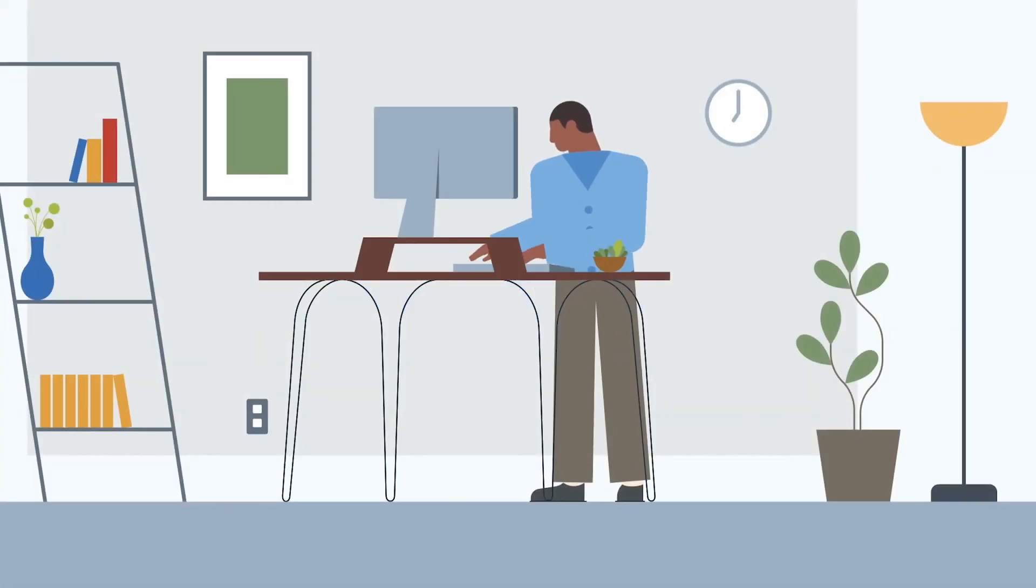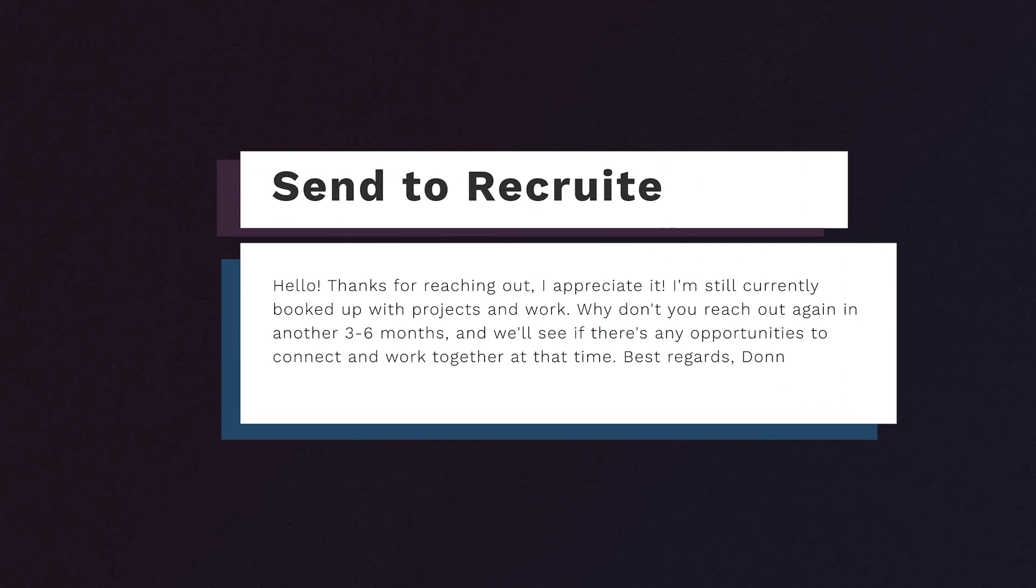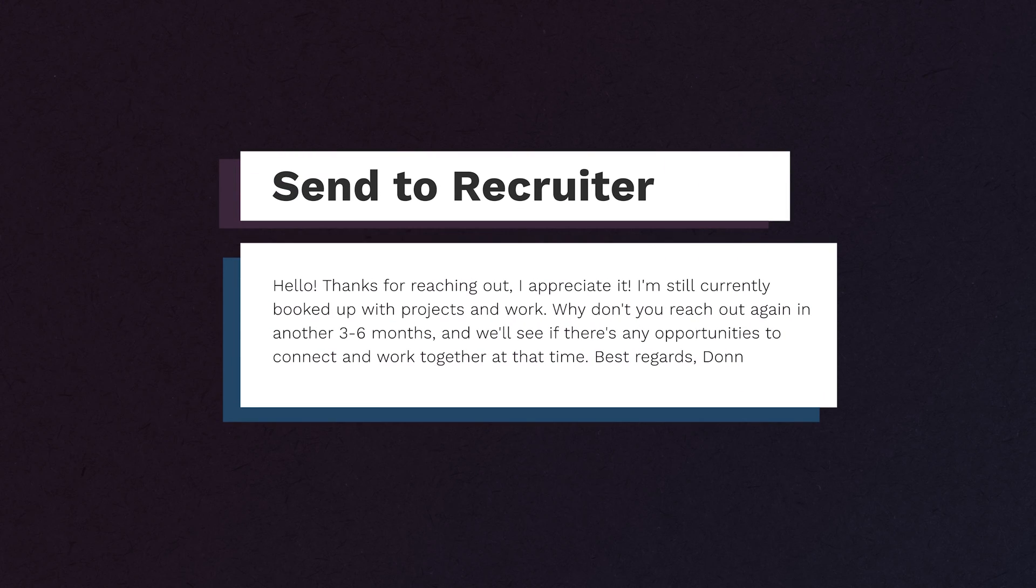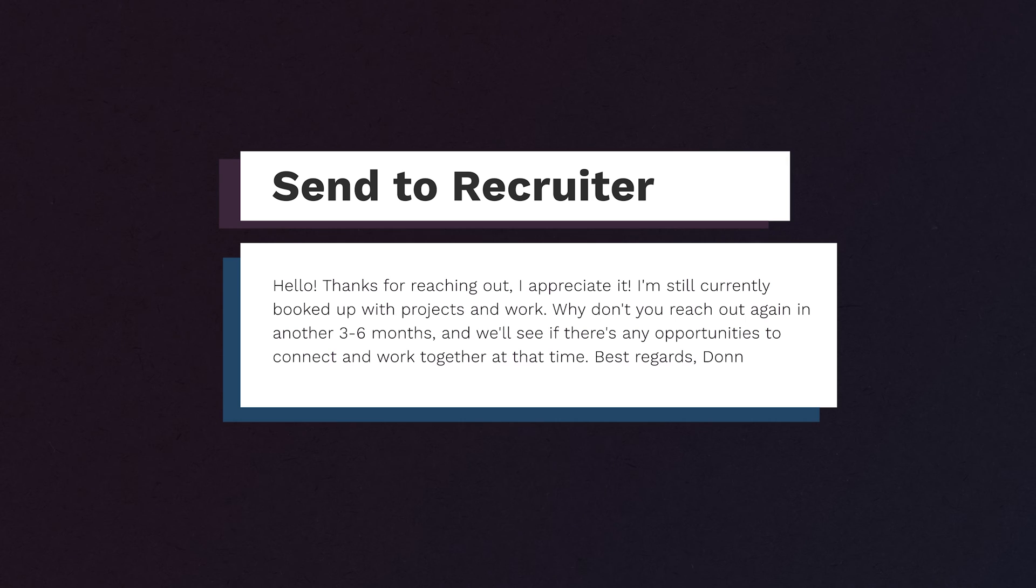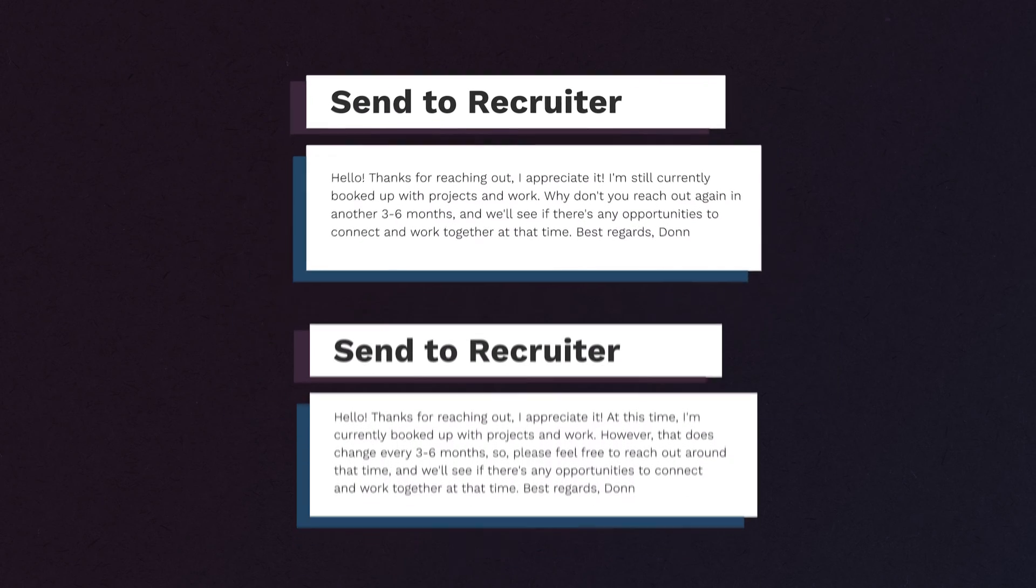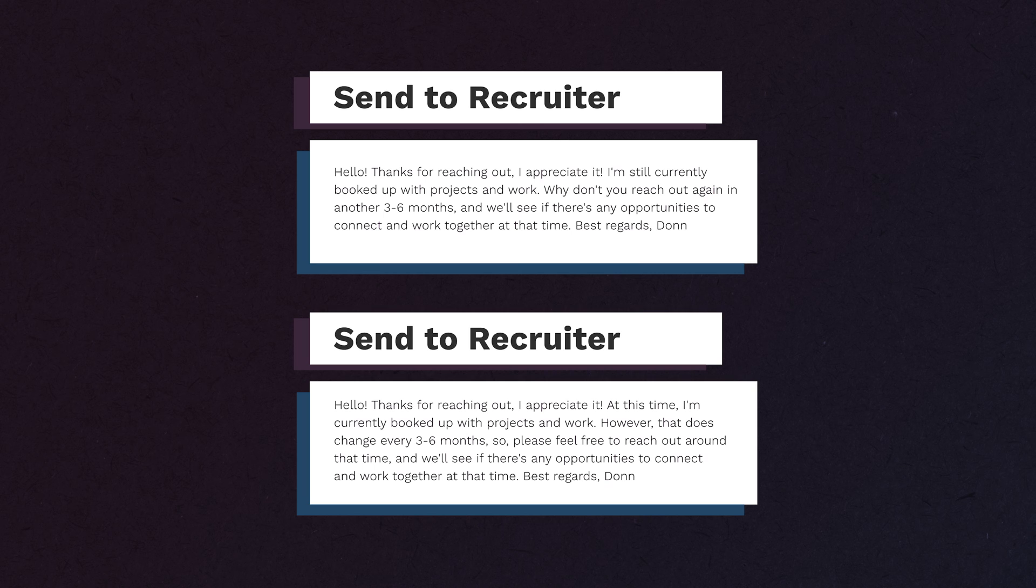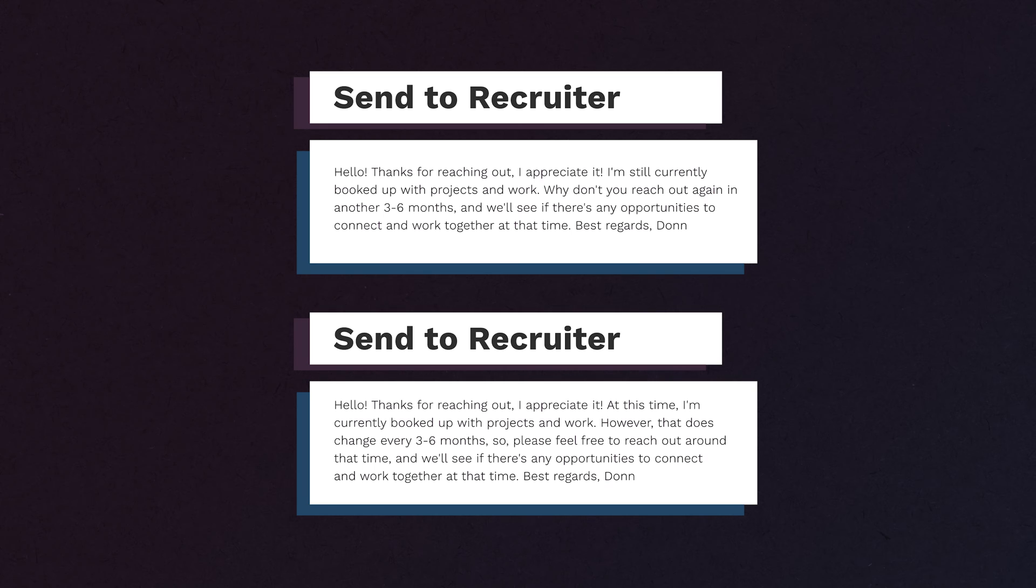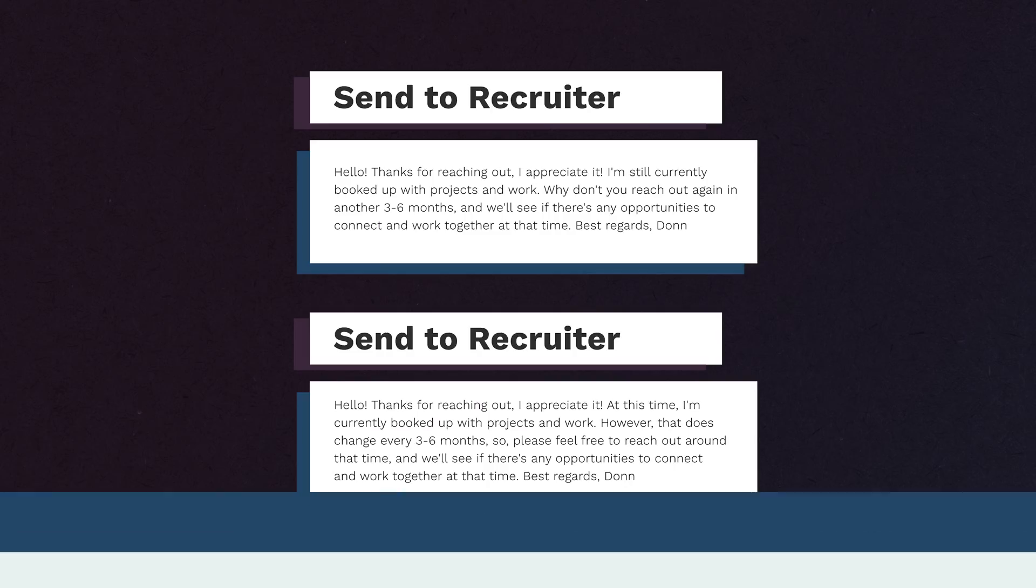You have to realize that recruiters don't get replies that often. So by you replying, it puts you at the top of the list. And you've told them to follow up. What are they going to do? They're going to put you in their CRM system to remind them in three to six months to reach out. Now, you have a constant drip of people that are going to be messaging you. In three to six months, you can create another formed response saying the same thing. Hey, thanks for reaching out. Still currently booked up. Why don't you reach out again, in another three to six months. That's it. And you've got two canned responses. You can reply to these recruiters. You're staying in contact with them.